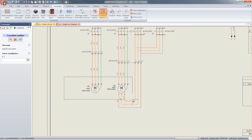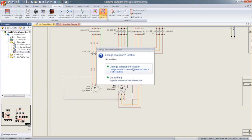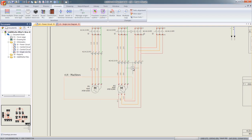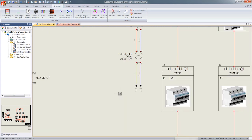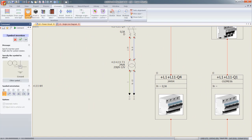Locations are a useful feature. You can now simply select a group of devices together and place them within a location. These devices or components will inherit the location's properties.